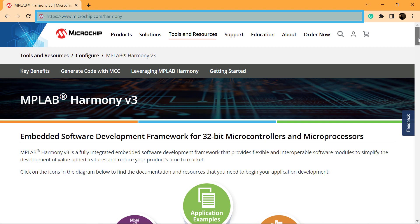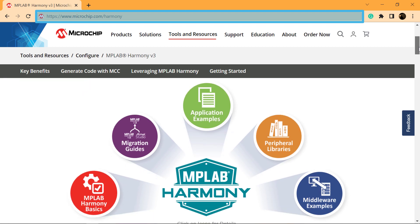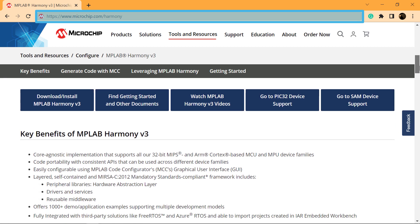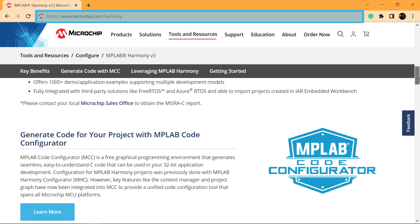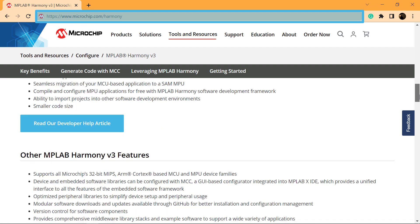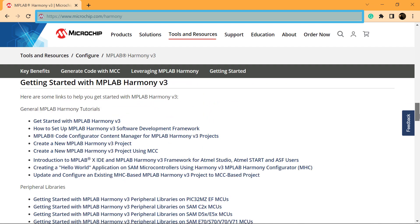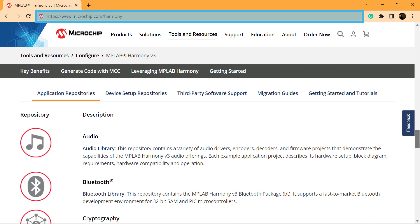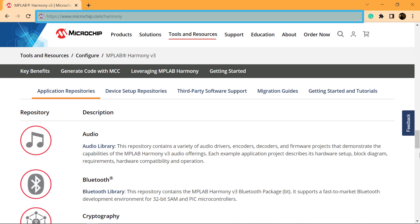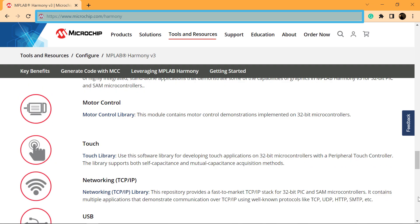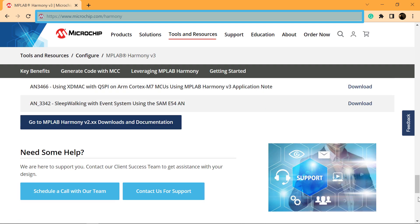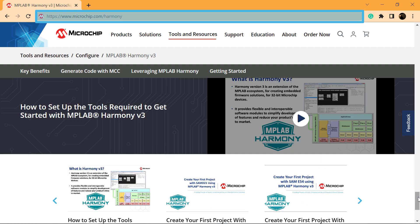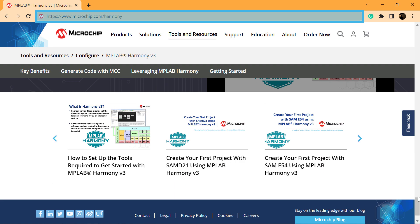Also, please visit microchip.com/Harmony to learn more about MPLAB Harmony version 3 features, benefits, and other information. We hope you enjoyed this brief demonstration. Thanks for watching.